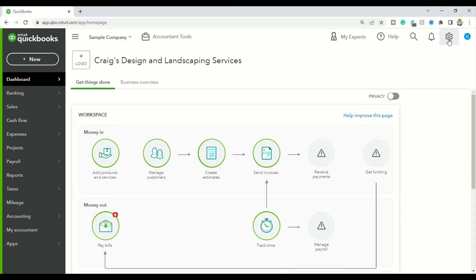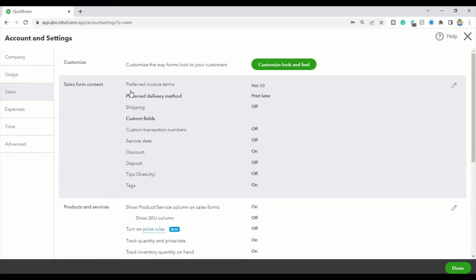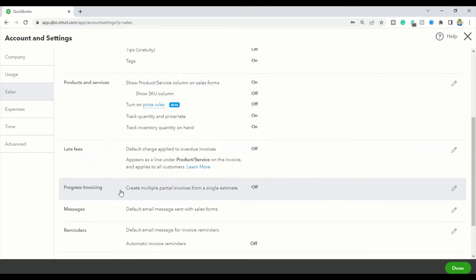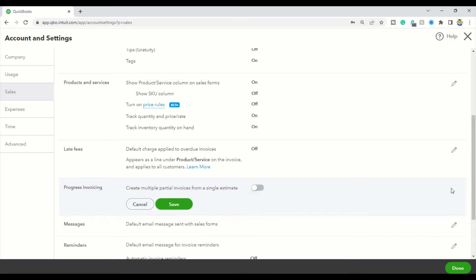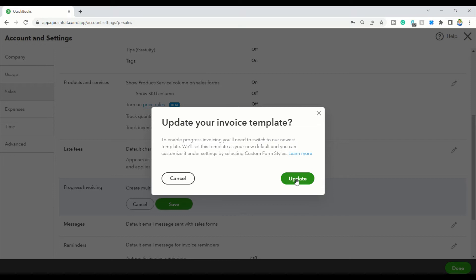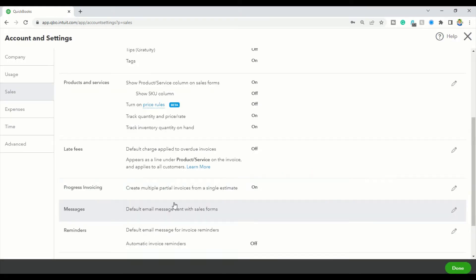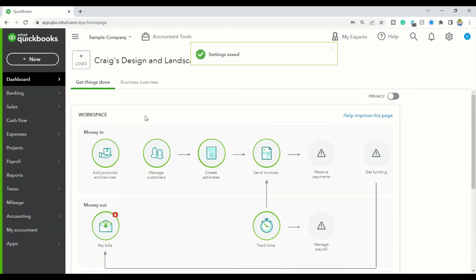We're going to go up to the gear icon and click on it. When your Account and Settings open up, click on the Sales tab and scroll down until you see Progress Invoicing. Click on it and turn it on. It says update your invoice template to enable progress invoicing - you need to switch to your newest template. Click Update, then Save, and click Done.